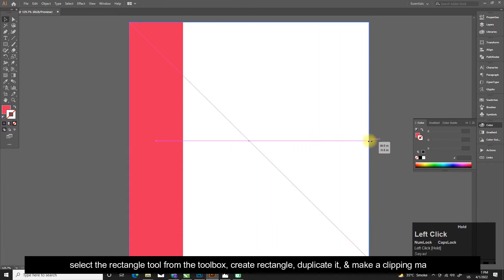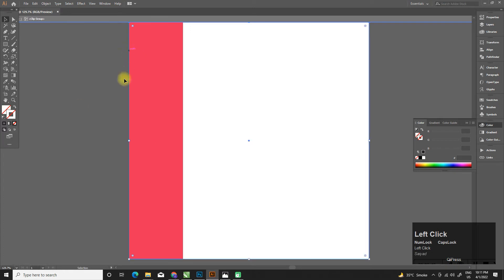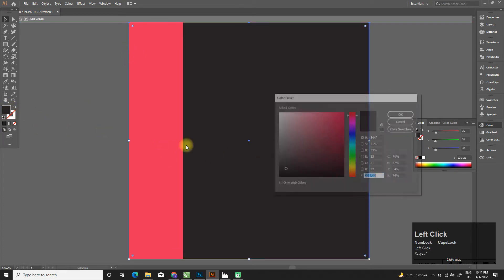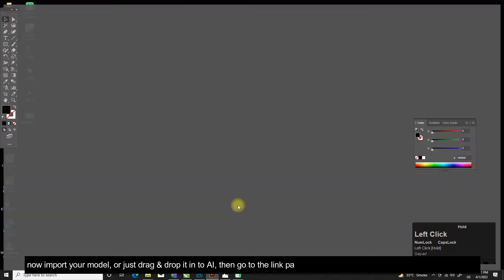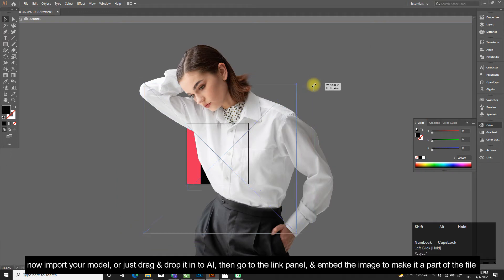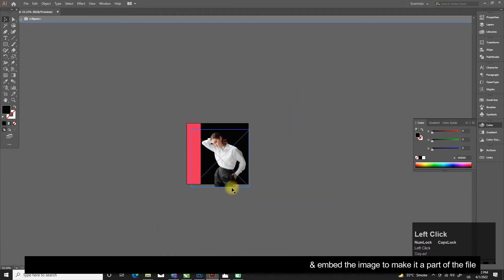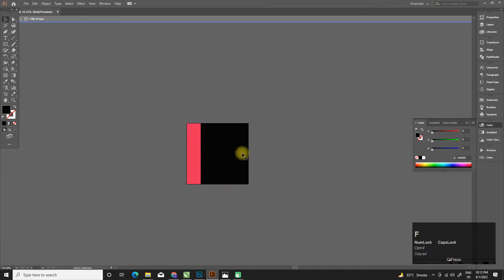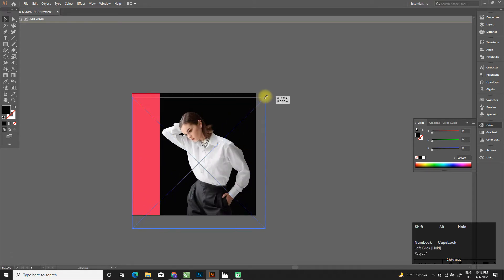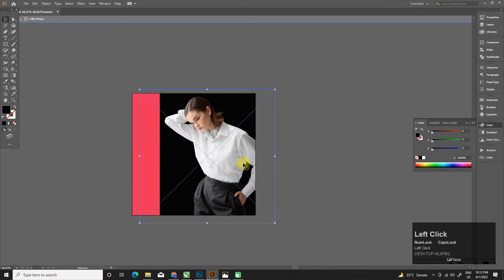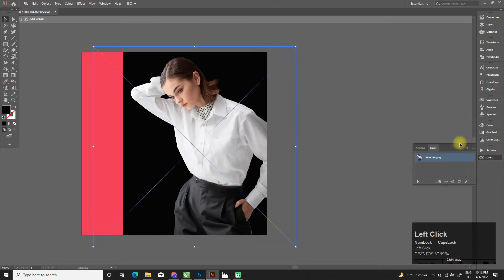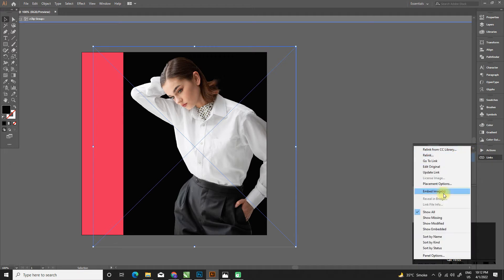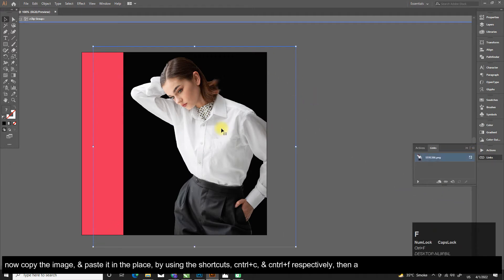Select the rectangle tool from the toolbox, create a rectangle, duplicate it, and make a clipping mask. Now import your model or just drag and drop it into Illustrator, then go to the Link panel and embed the image to make it a part of the file. Now copy the image and paste it in place.